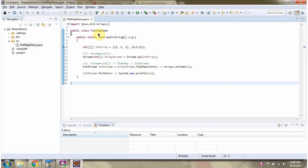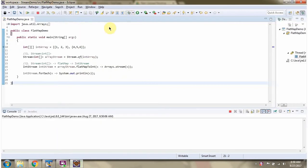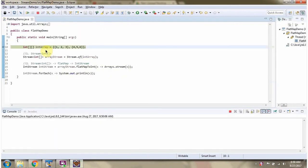In this video tutorial I will cover the flatMap method of Stream. Here I have defined the class FlatMapDemo. I am running this program in debug mode. Here I have defined an Integer array.